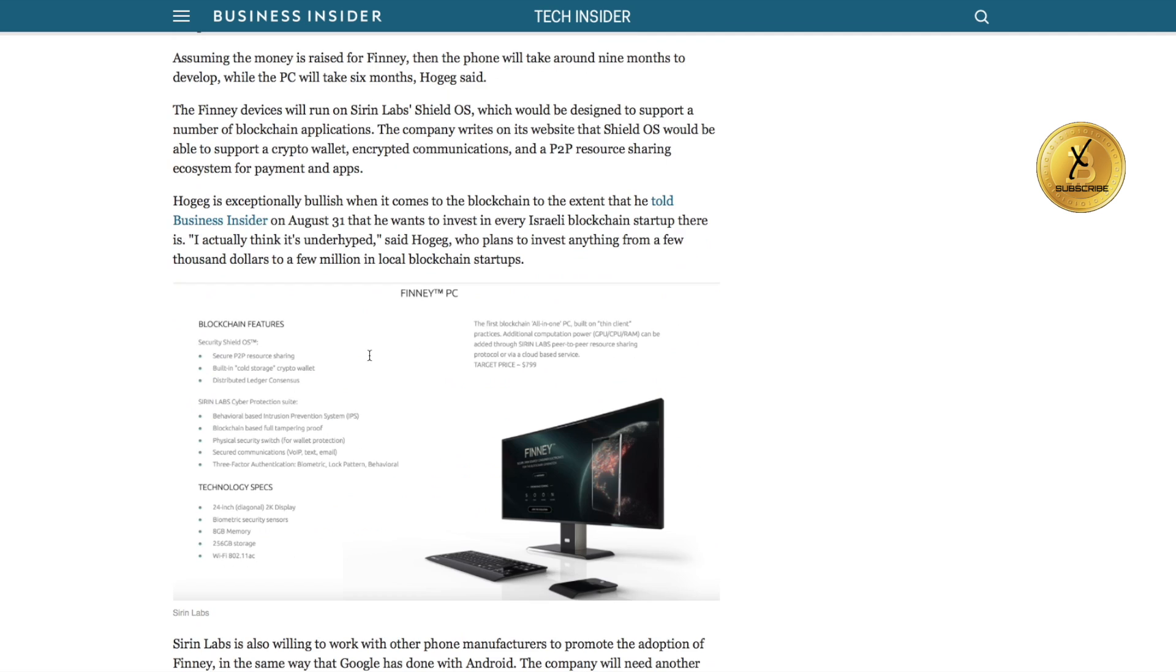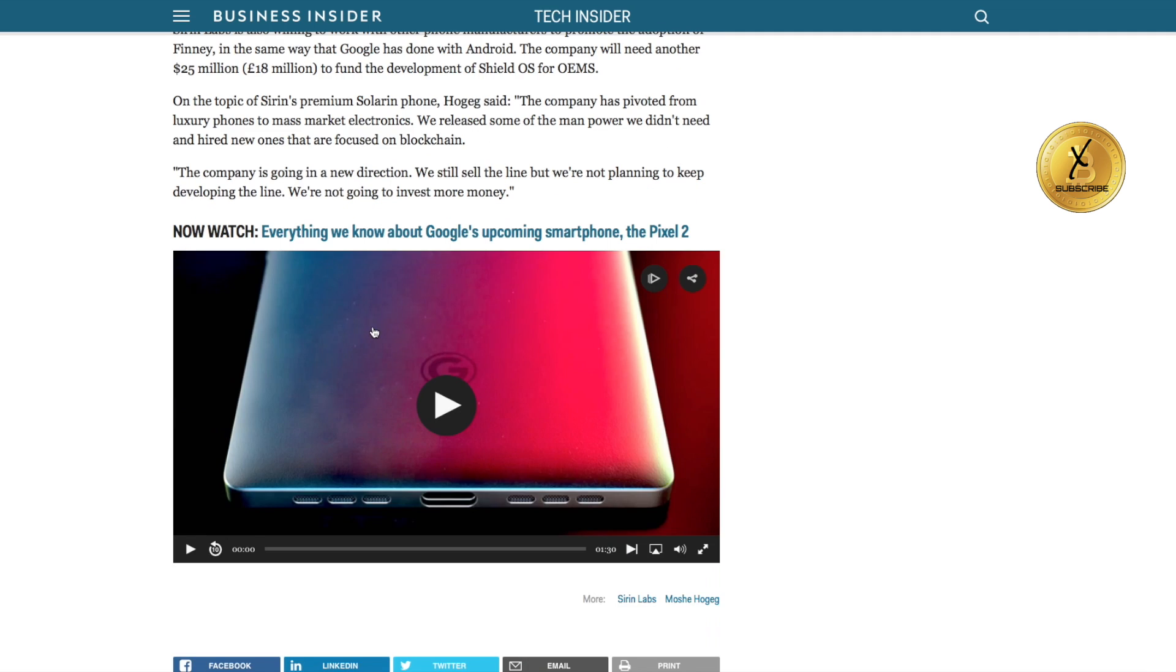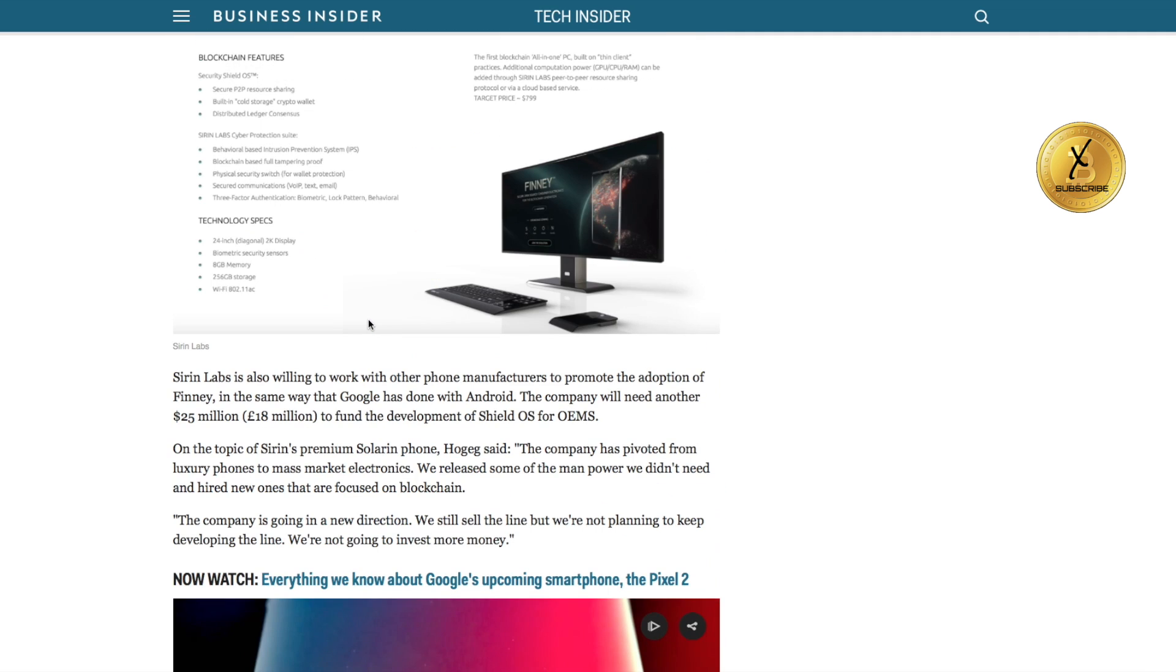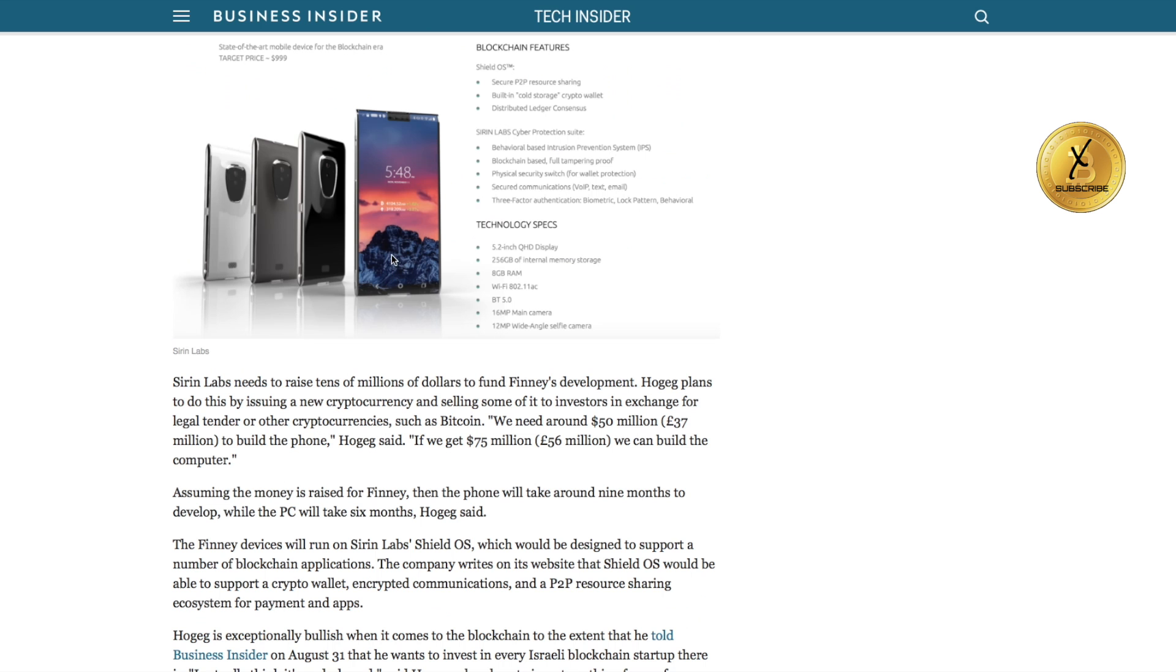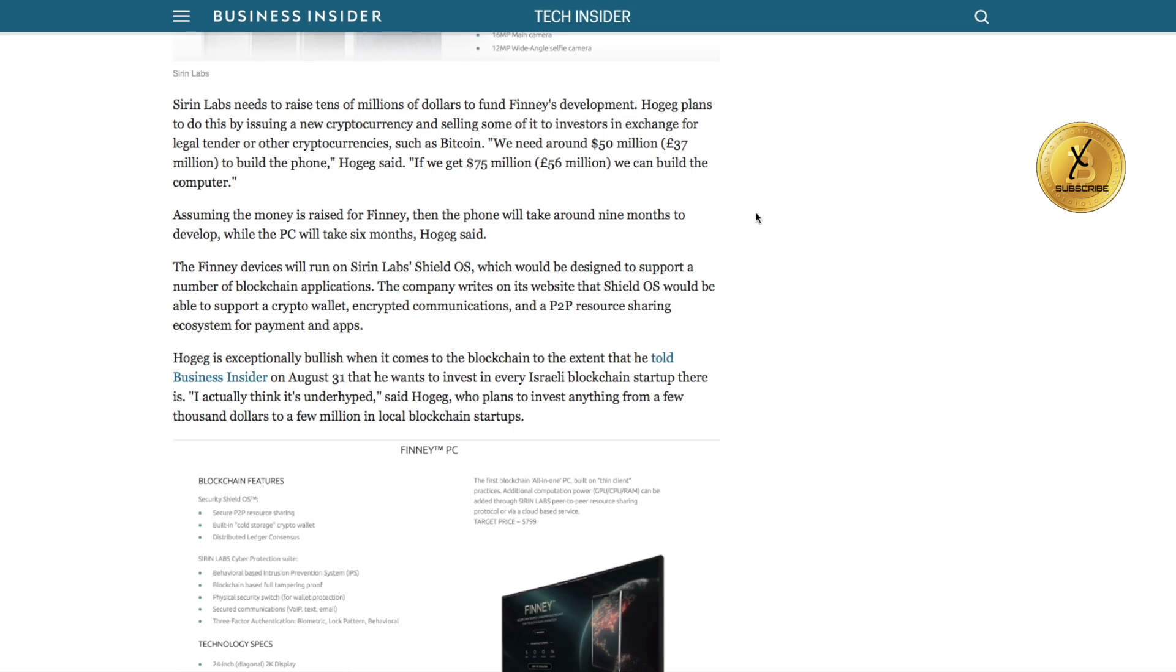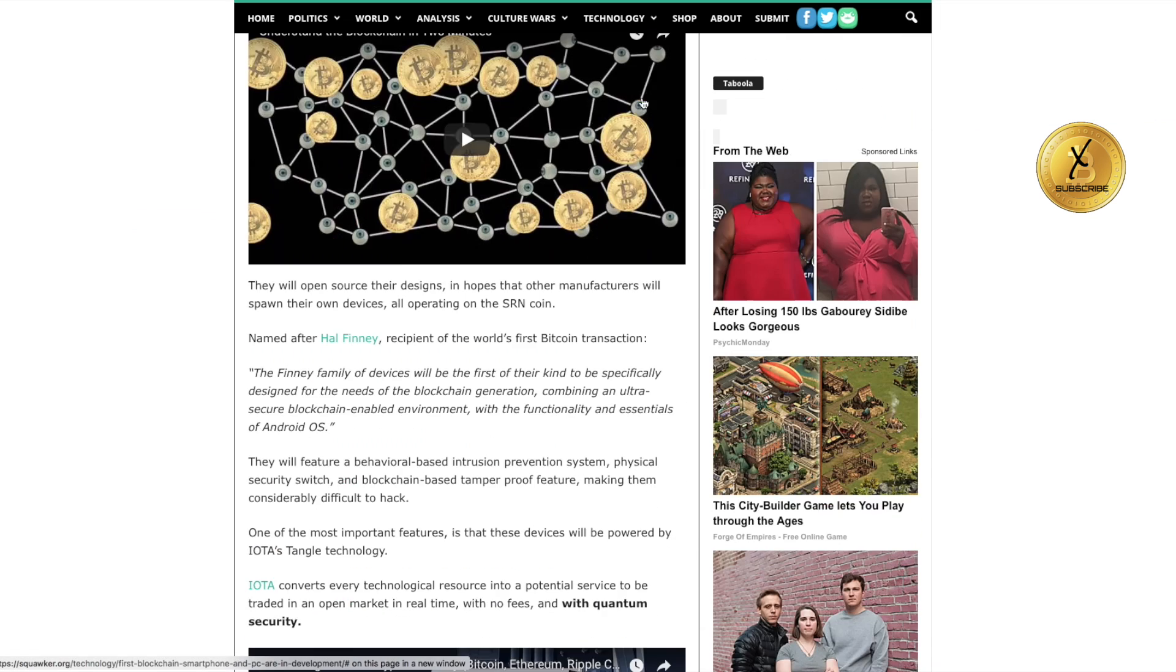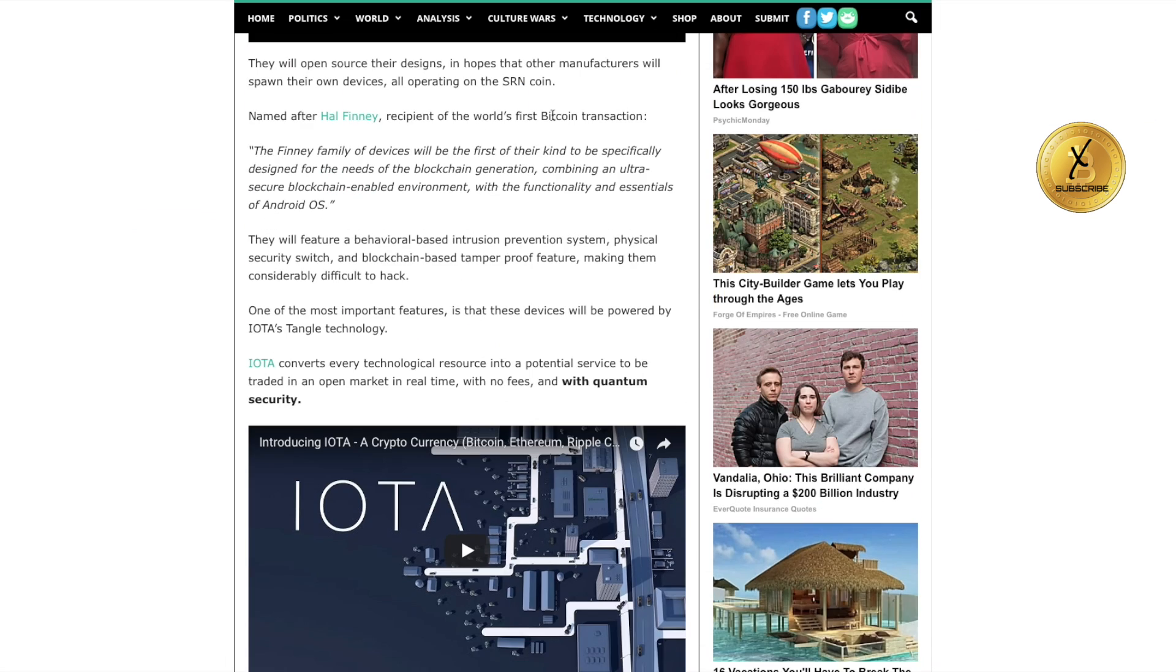Siren Labs have been looking to throw this out there, and it's going to be running somewhere in the neighborhood of $1,000. There's another one that's going to be coming out of Panama that I'll let you know about. But what really is interesting and intriguing to me about the Finney phone through Siren, if you go over to Squawker, Siren Labs is putting this phone together.